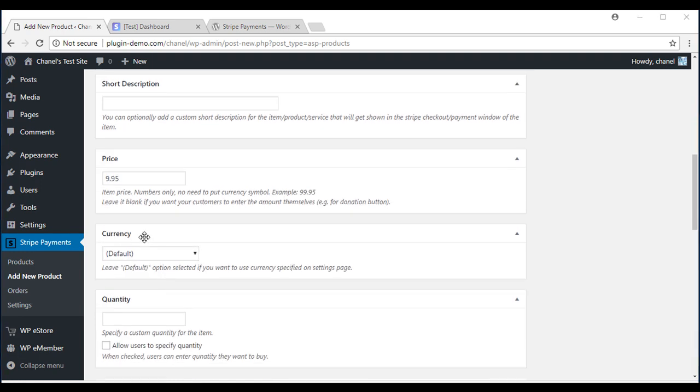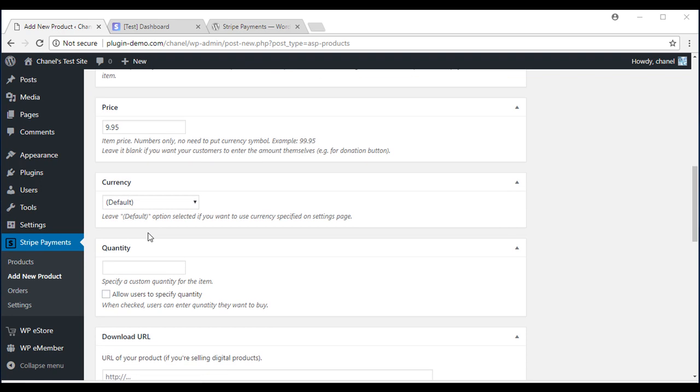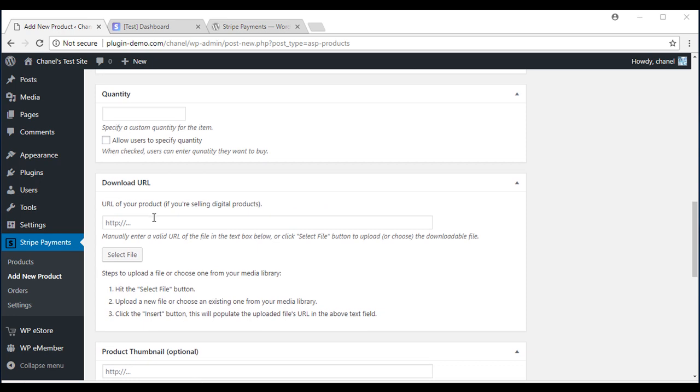Leaving currency as default will use the currency you've selected in the settings menu. Mine was US so I'm going to leave that and scroll down further.